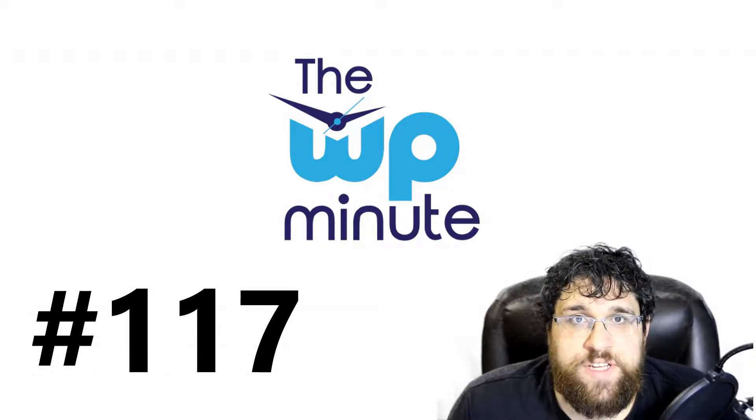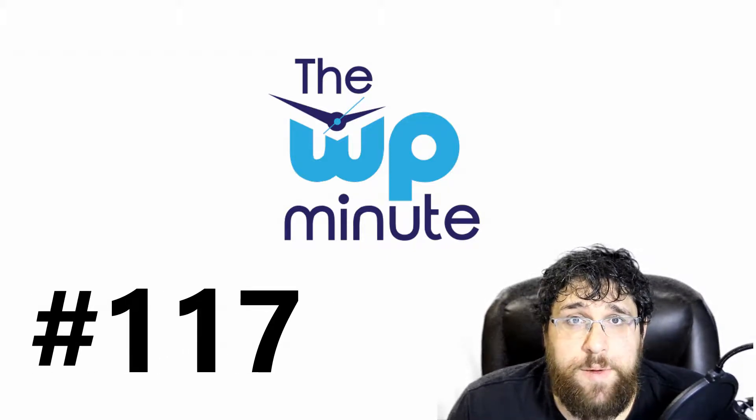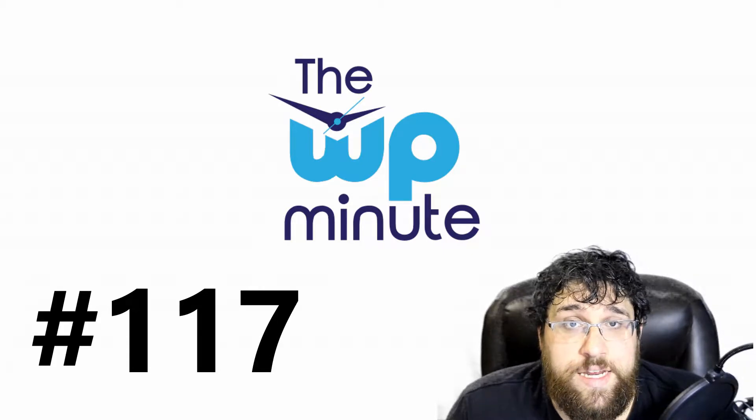Hello everyone, this is Malcolm Peralta here from PressTitan, and this is the WP Minute episode 117.